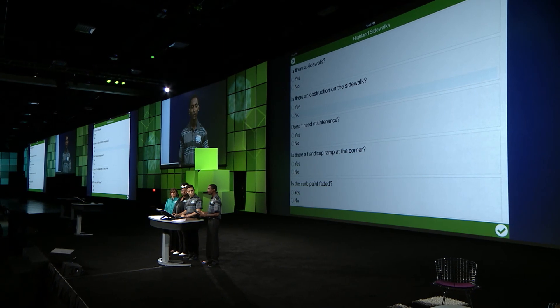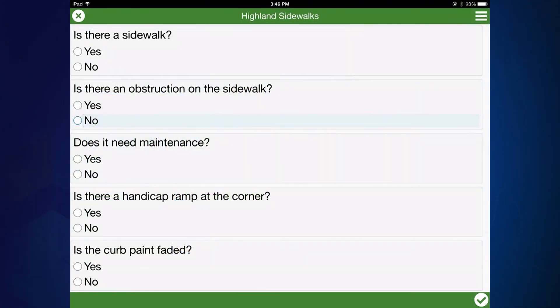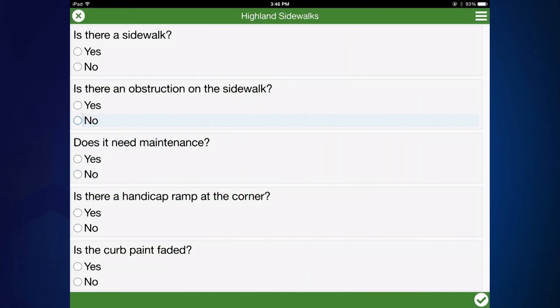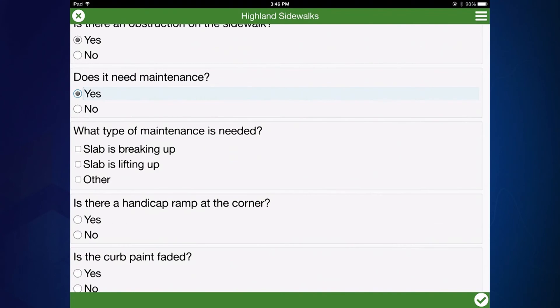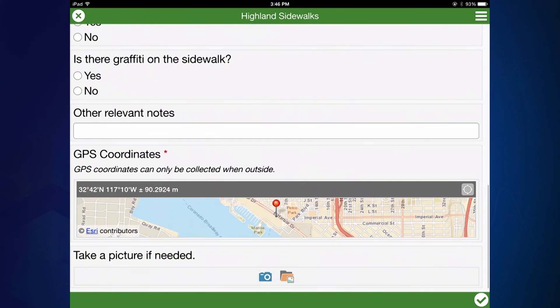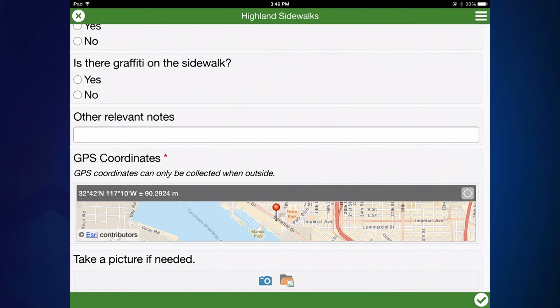When you open up the survey, these basic questions come up, like: Is there a sidewalk? Yes. Is there obstructions on the sidewalk? Yes. As you answer these questions, some of them give you additional options depending on your answer, like this one. Does it need maintenance? Yes — and the additional answers pop up. You can also get the geo point and take a picture. The awesome thing about it is you can choose to send the data now or later, depending on your Wi-Fi access.